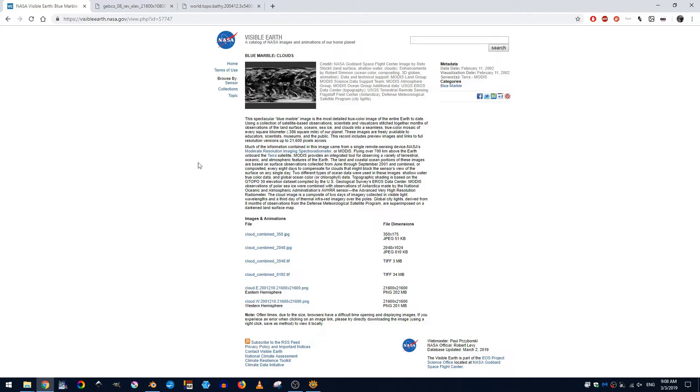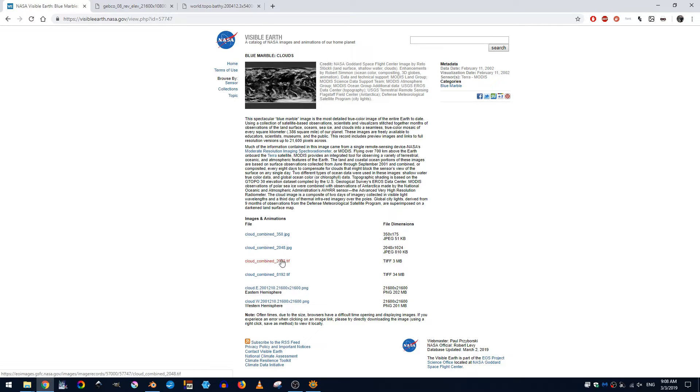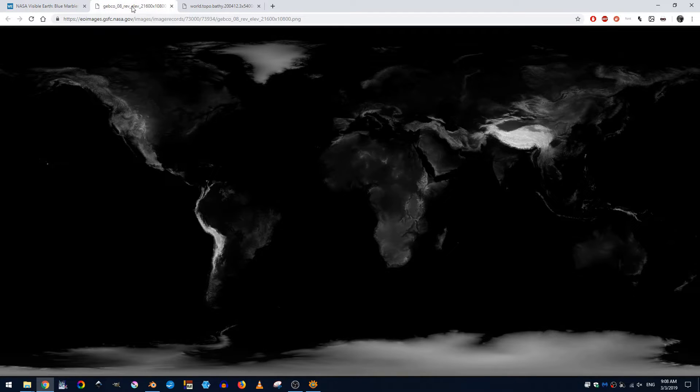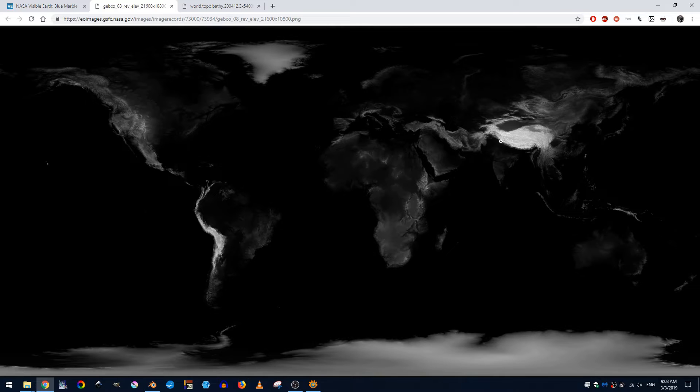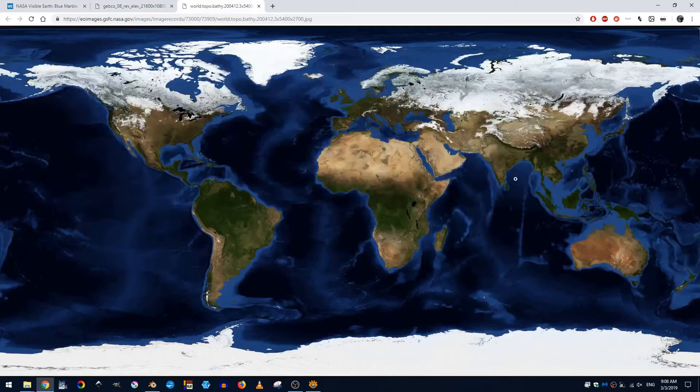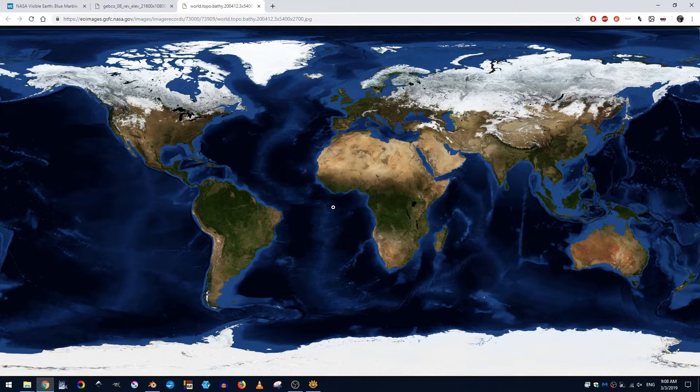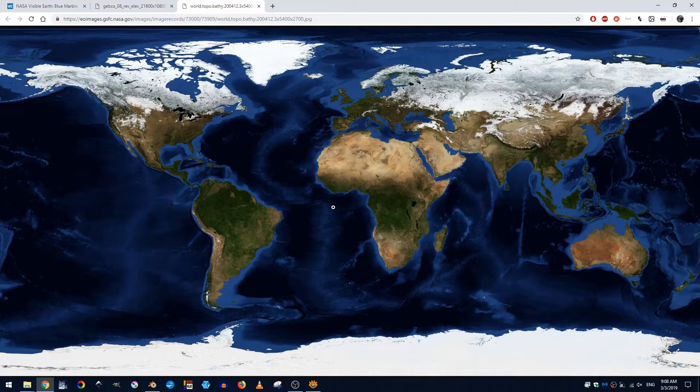So I'll provide these links in the description down below but just so you can see what I did I came first here to the blue marble clouds and I went ahead and I got the clouds combined 2048.tiff. The next one I got is the topography. This we're going to use as a bump map and then the final one I got I believe this is the December topo bathy is what it's called.